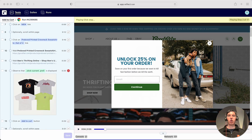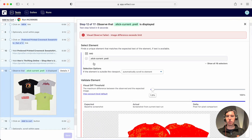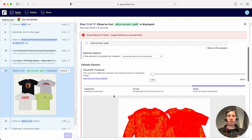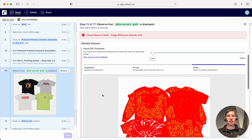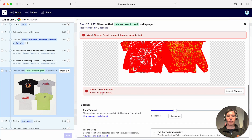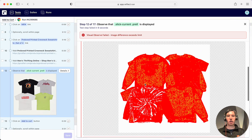The first thing I'm going to cover are changes you can make directly within a test run or the details of the test without having to rerun it. We can click on details for step 12 to see the nature of the failure. This is a visual validation failure, which means the image is more different than the threshold we've set — 1.5 percent of pixels — and in fact more than half the pixels have changed.